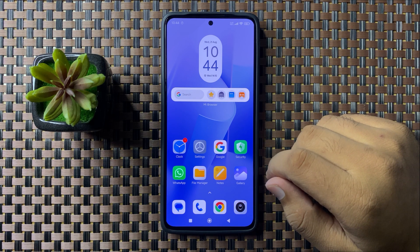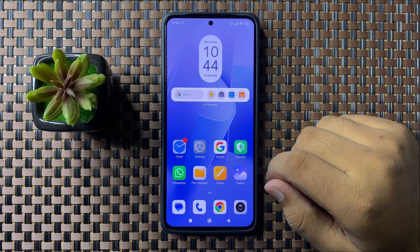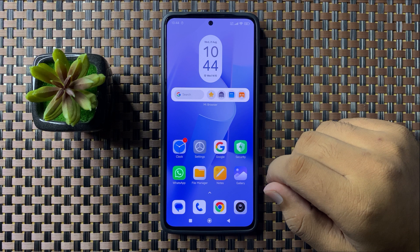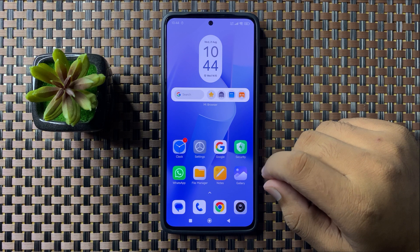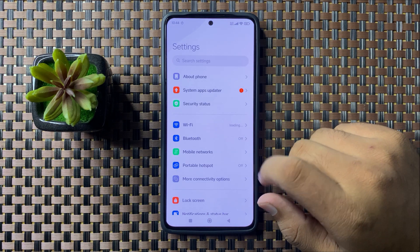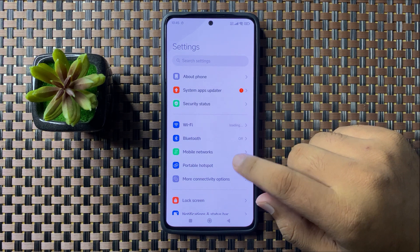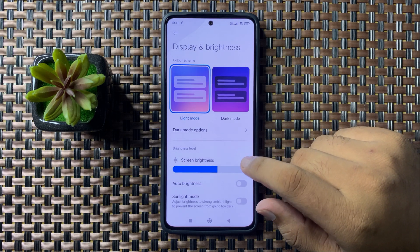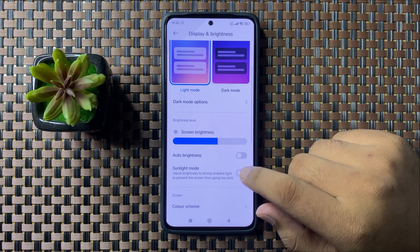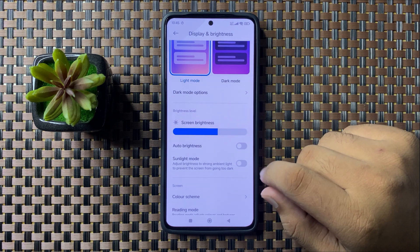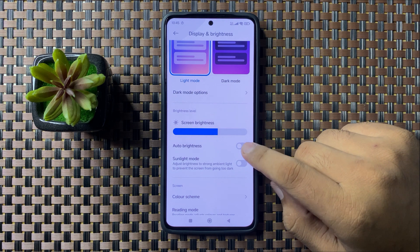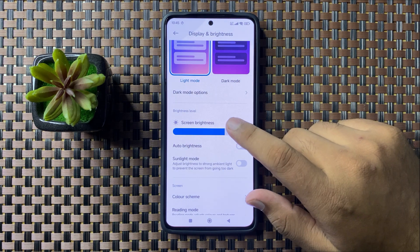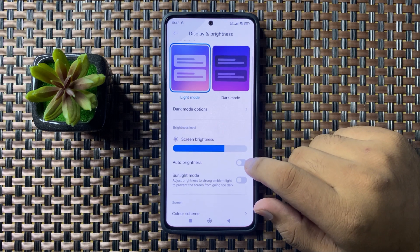Welcome to this video. I will show you how to fix the screen dimming issue on your Xiaomi phone. To fix this issue, first open Settings, then tap on Display and Brightness. If you have auto brightness enabled, it can cause the screen dimming issue, so turn off auto brightness — after turning it off, the screen dimming issue will be fixed.